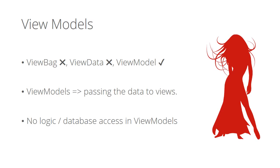Also, view models are only for passing data to views. Just put properties and trivial operations if you need them, like getting the time difference between two datetime objects. That's why never put logic or database interactions into view models.